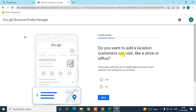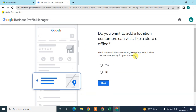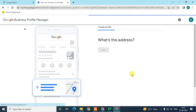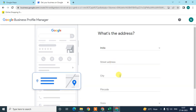It will ask: 'Do you want to add a location customers can visit, like a store or office?' If customers will visit your office or store, click Yes, then click Next. Now you need to add your business address details.